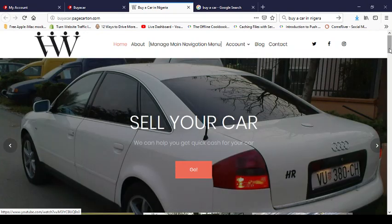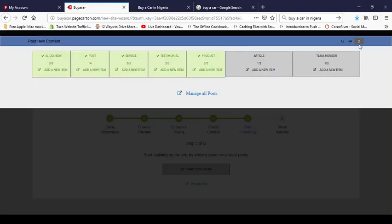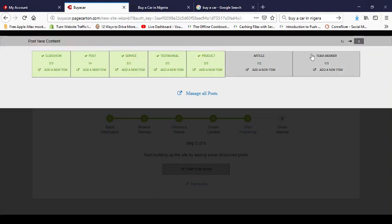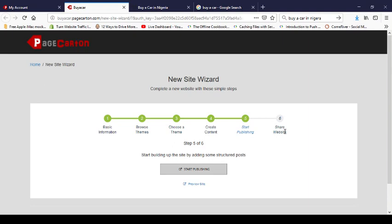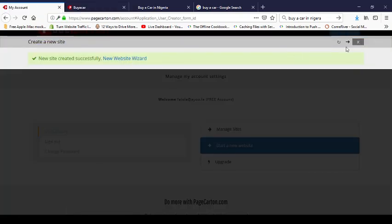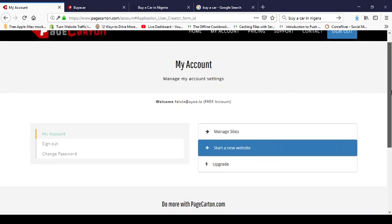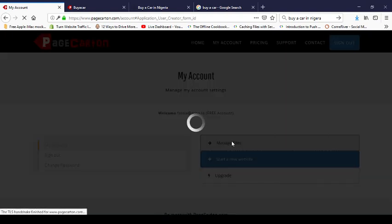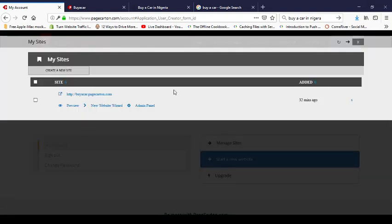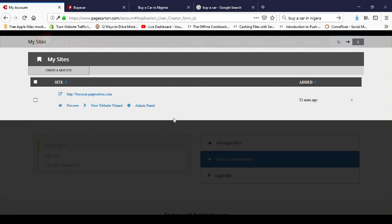Your site is expected to have all the content you need to add. When done, you'll get an option to share your website on all social media. Coming back to the panel, I'm done with the New Website Wizard. To go back to your site after logging into PageCarton, go to 'Manage Sites', which lists all the sites you've created. You can create as many sites as you want on the same account — it's free.